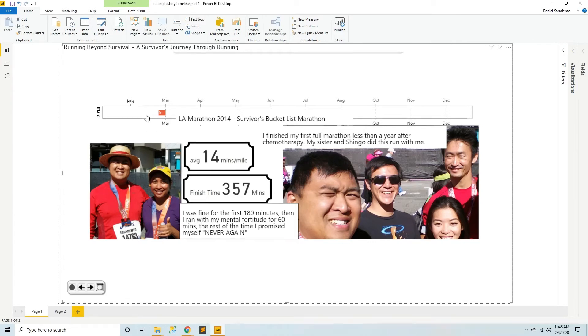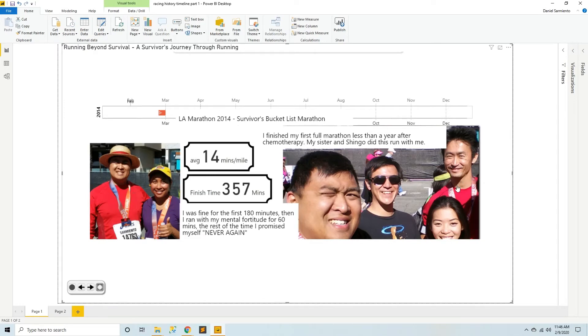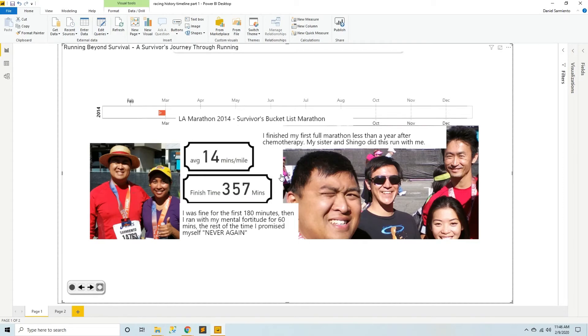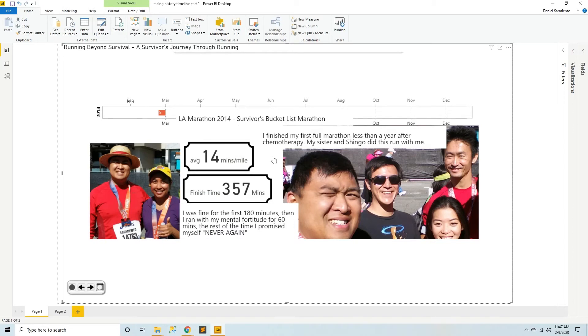So March 2014 was my Survivors Bucket List Marathon at the LA Marathon. My sister did it with me and so did Shingo. She did another marathon in honor of my survival. Pretty nice. I finished with a time of 357 minutes. So for the first three hours I was fine, and then I ran out of gas and I had to run with my mental fortitude for another hour. And then for the remainder of the time I was whining and crying, never again. But I finished it with all the grit that I could muster.